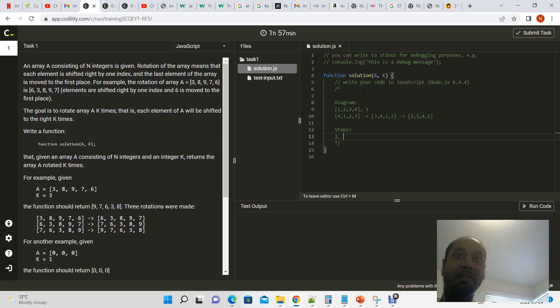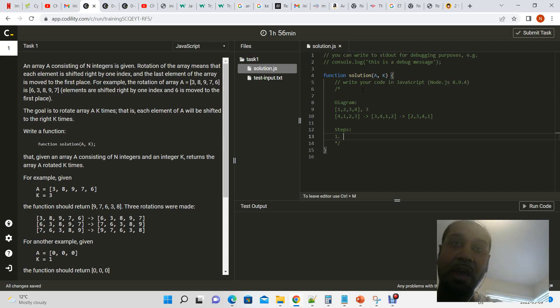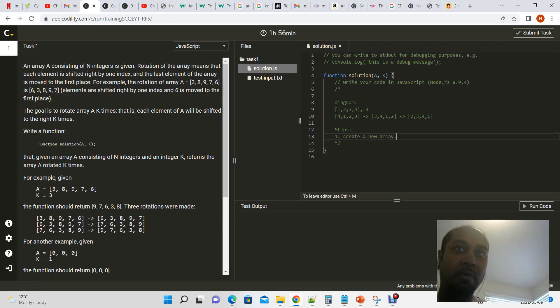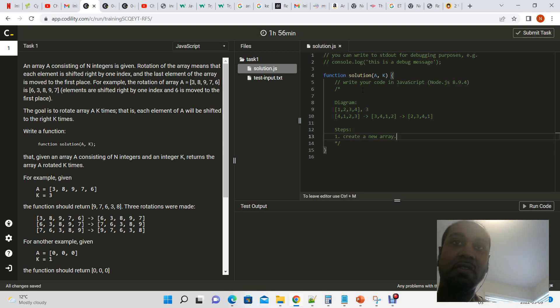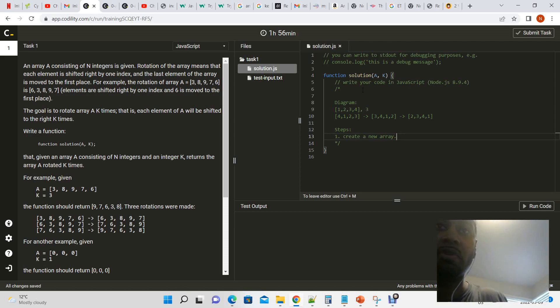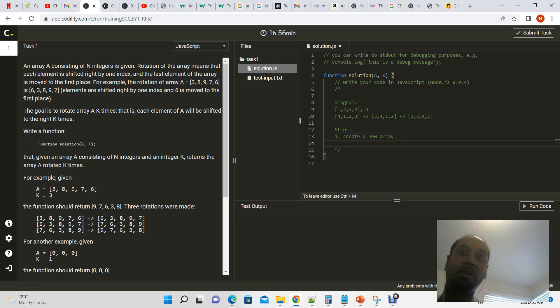We're going to have our array and we're going to create a new array because this time around what we're doing is we're not using any proprietary JavaScript functions. We're going to code everything out because that's usually what the interviewers want with coding steps, right? So we're going to create a new array.